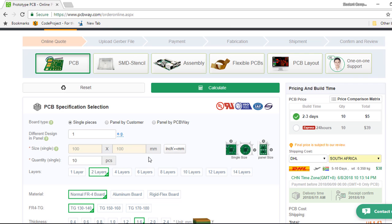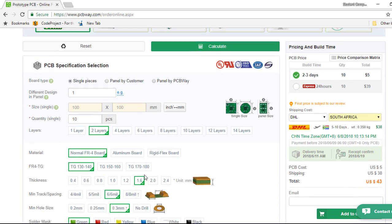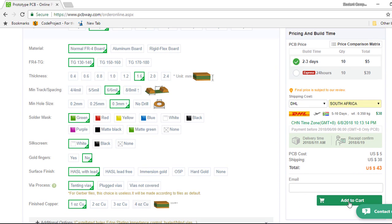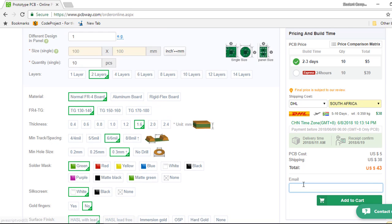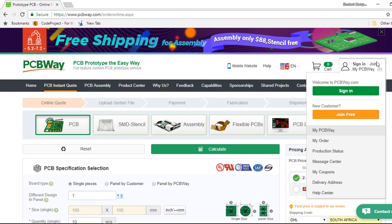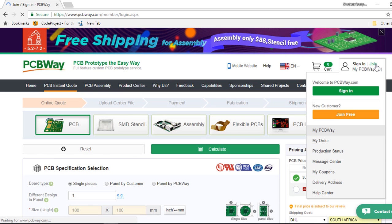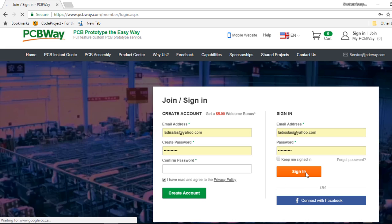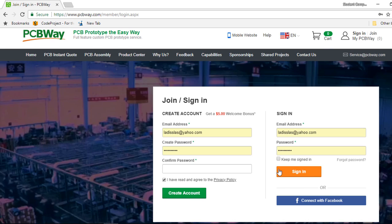Once we have specified all your requirements, you must click on add to cart and if you haven't logged in yet, the system will require you to log in or create an account for free. You can click on join to create an account for free or if you have already created an account, then you can click on sign in.